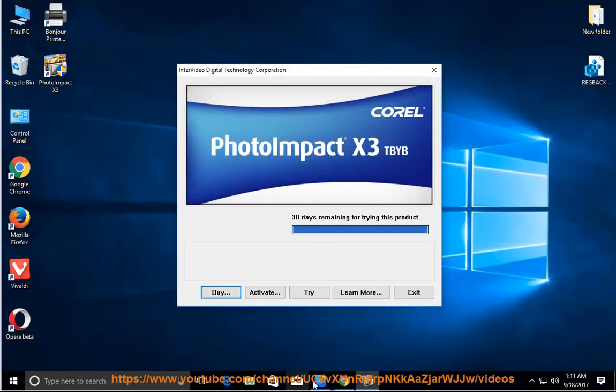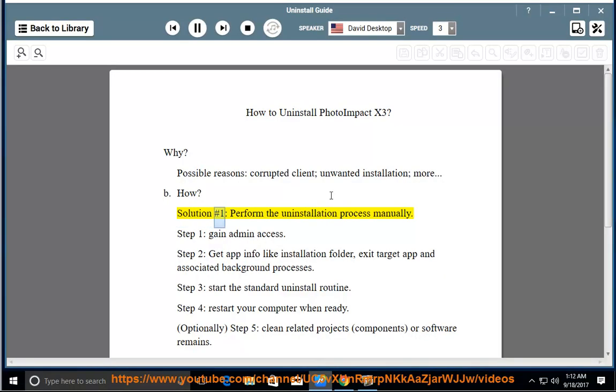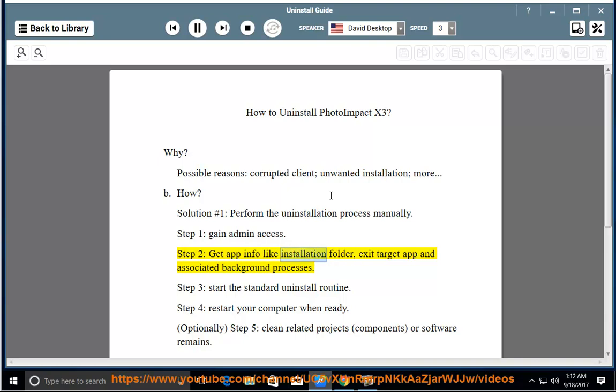How? Solution number 1: perform the uninstallation process manually. Step 1: gain admin access. Step 2: get app info like installation folder.